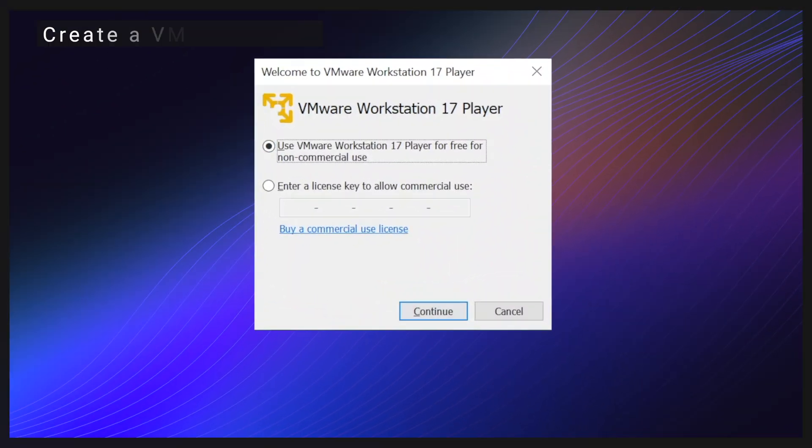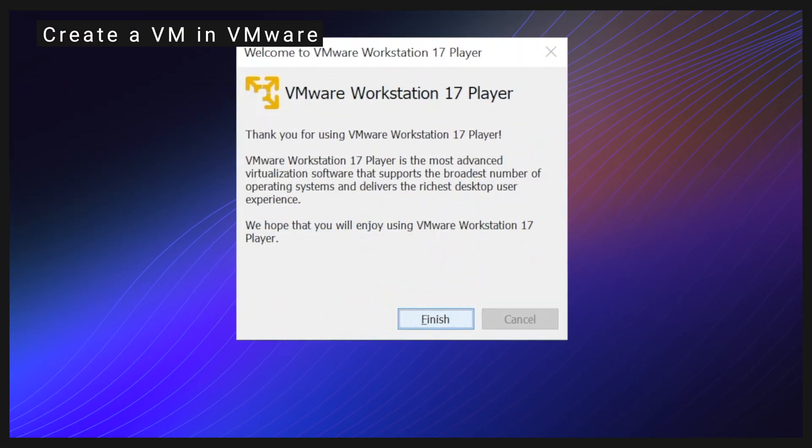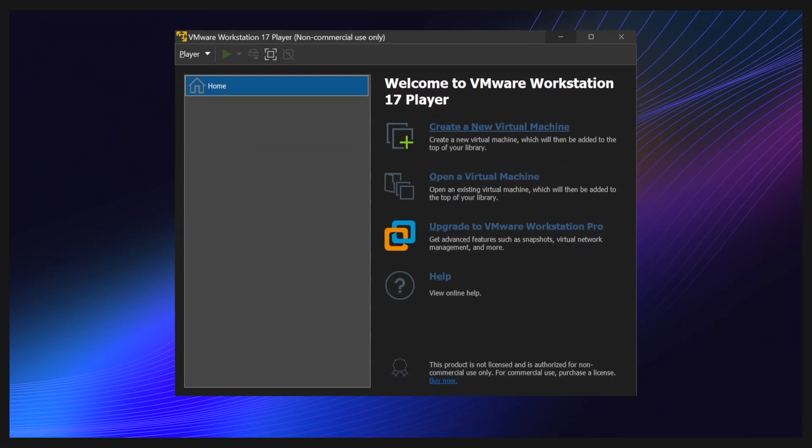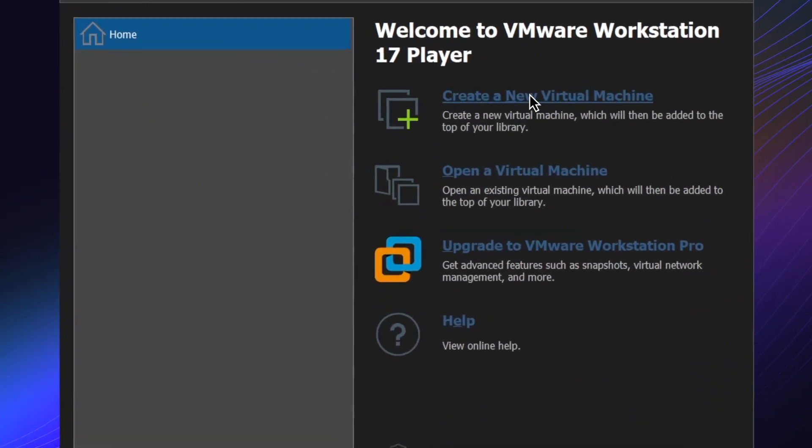Open VMware. Click continue and finish. Click create a new virtual machine.